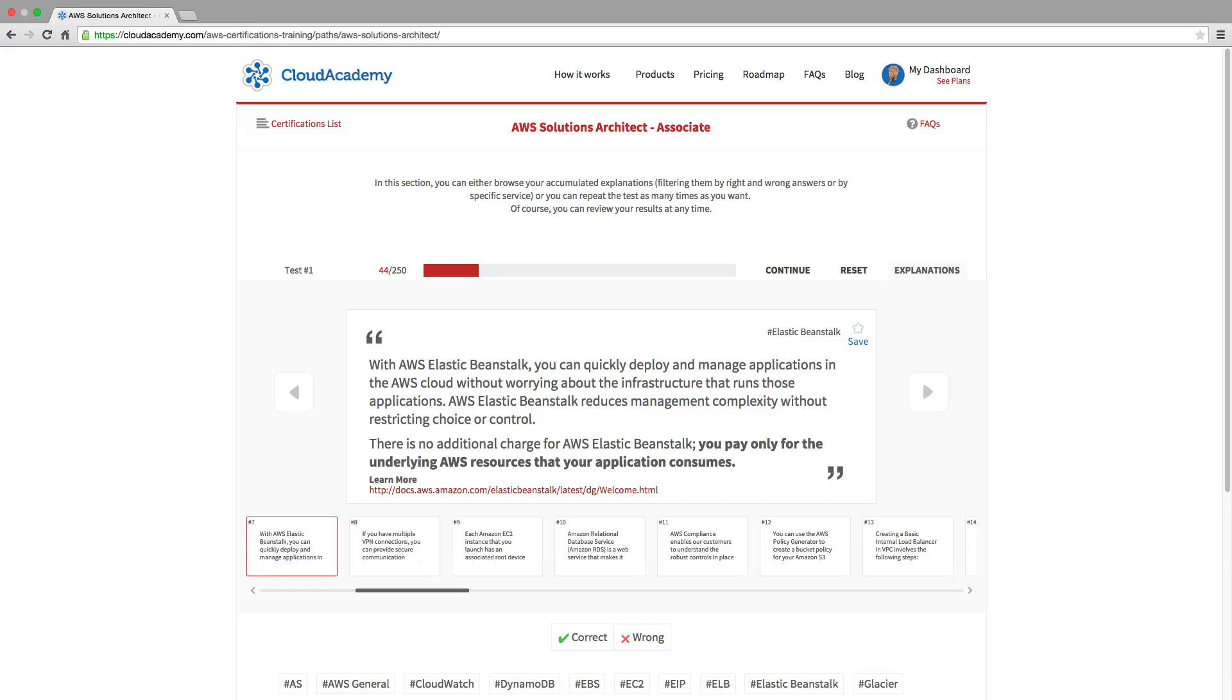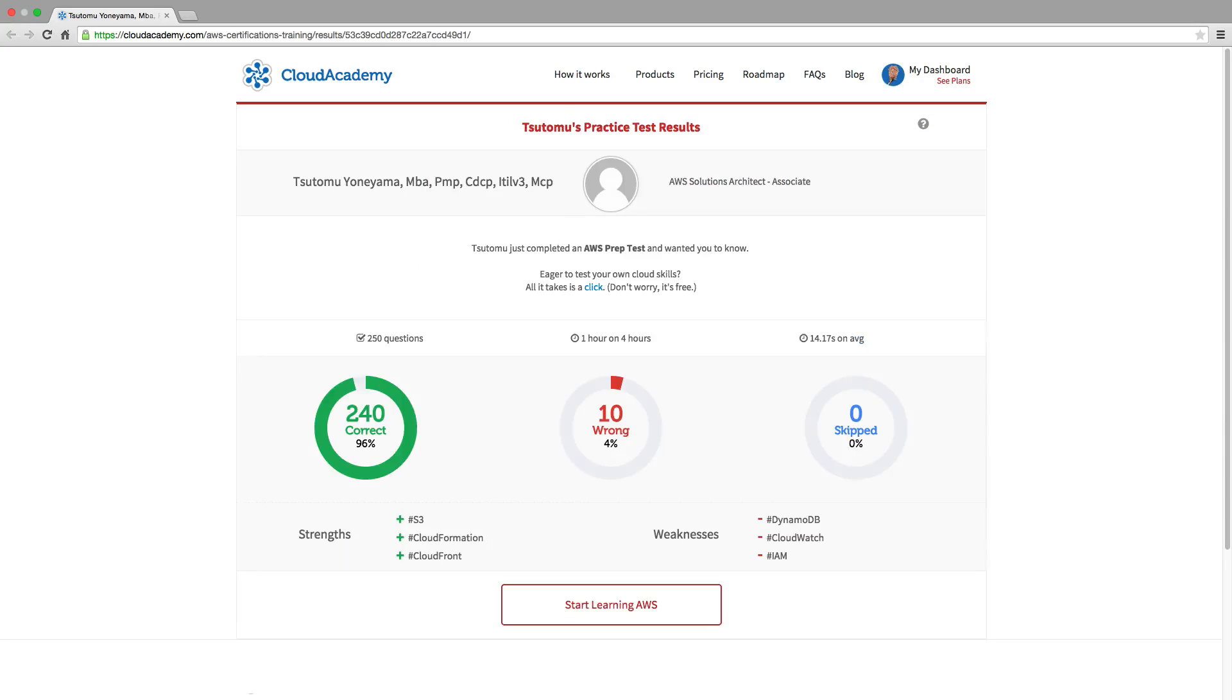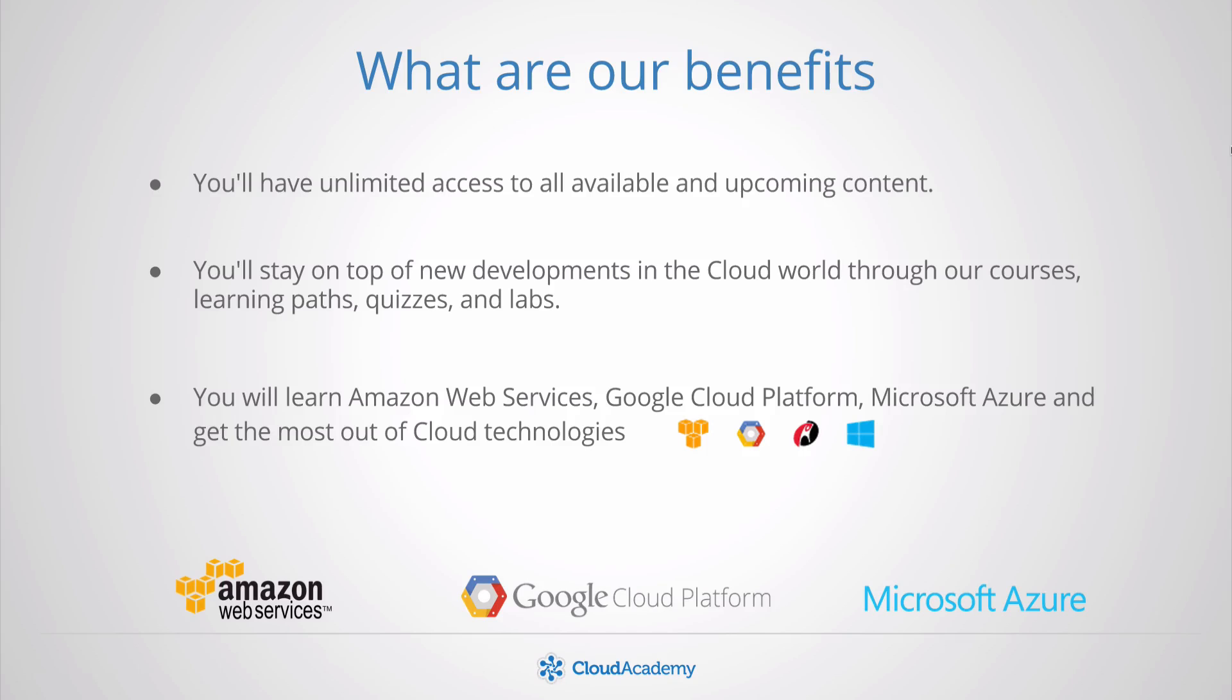Along with each answer, you'll be shown the full explanation that you can save to your private notes. Repeat the test and review your results as many times as you want. 85% of our members have successfully passed their exams.